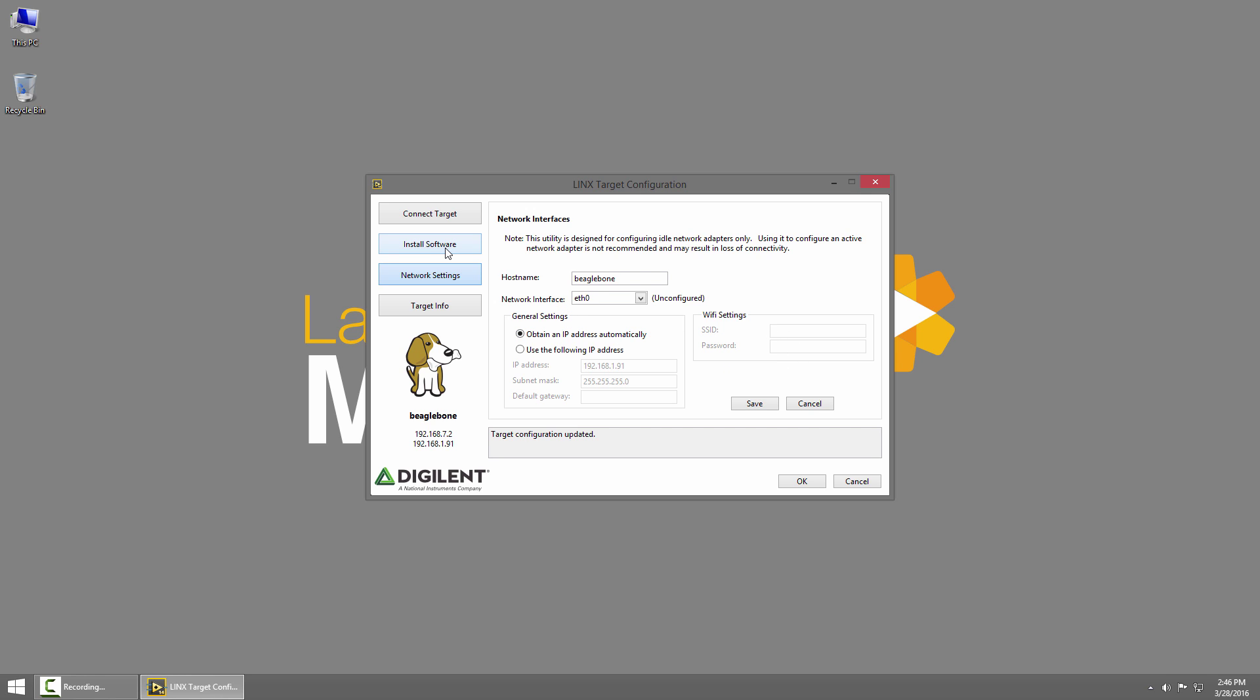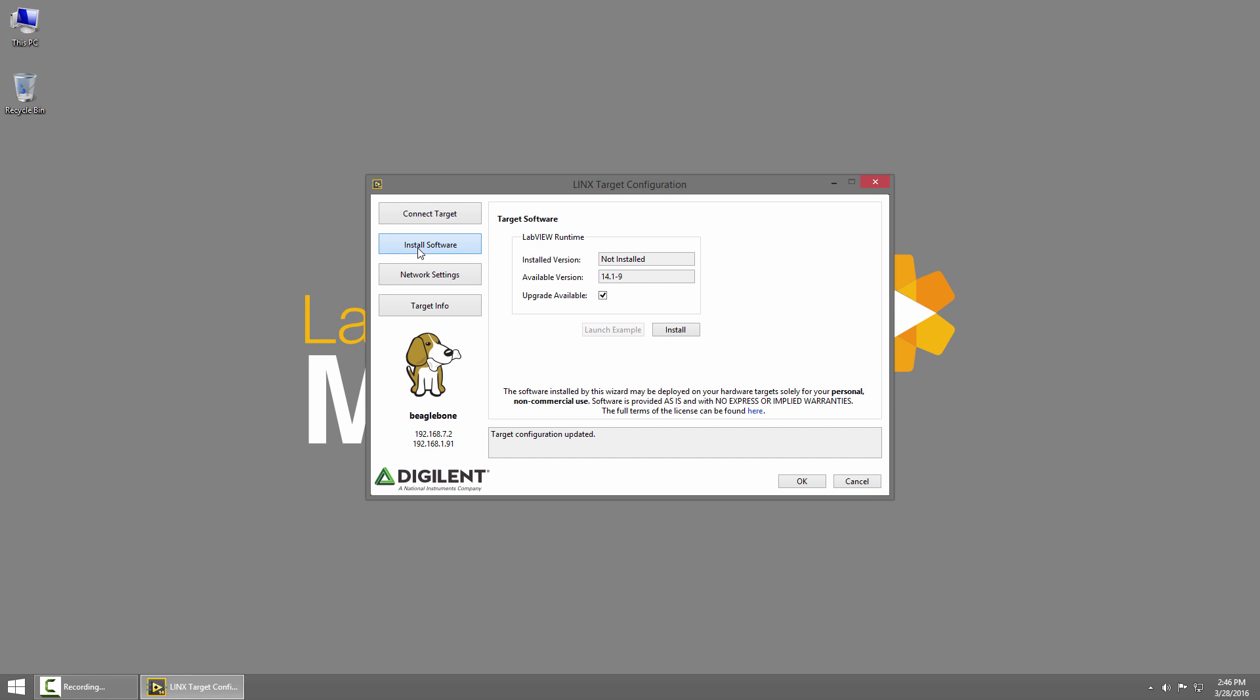All we really need to do though is install the software. I'll go to the install software tab and you can see that currently I don't have any version installed and version 14.1-9 is available.